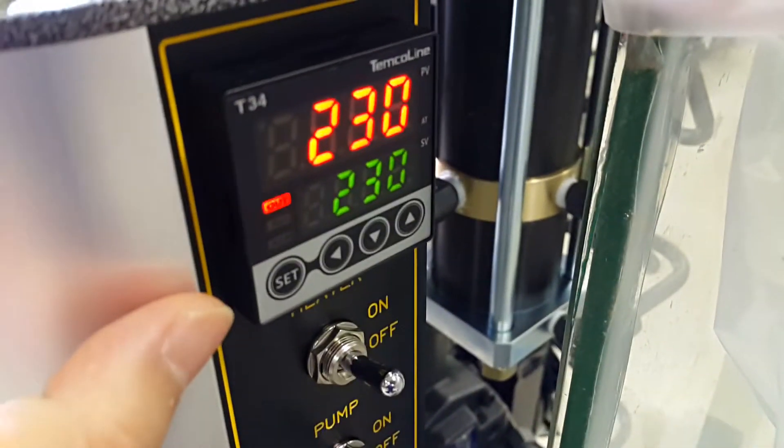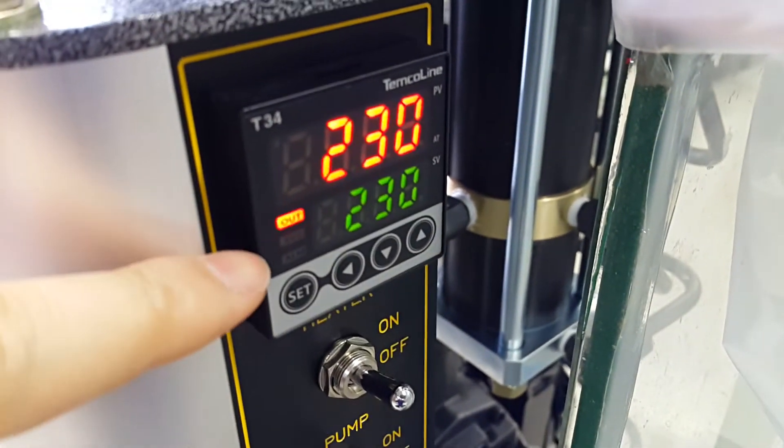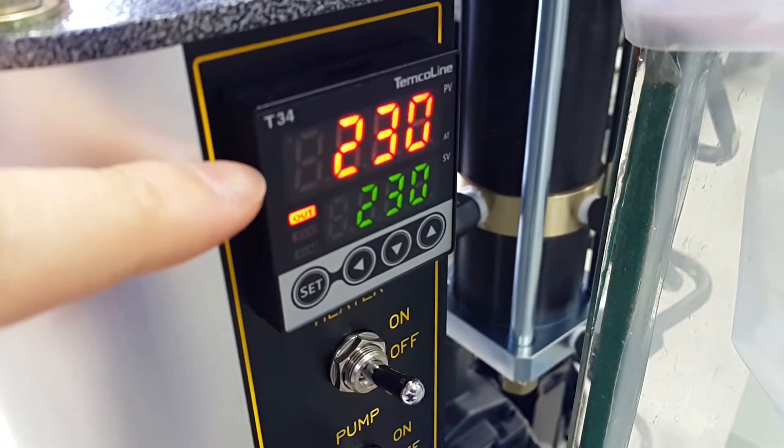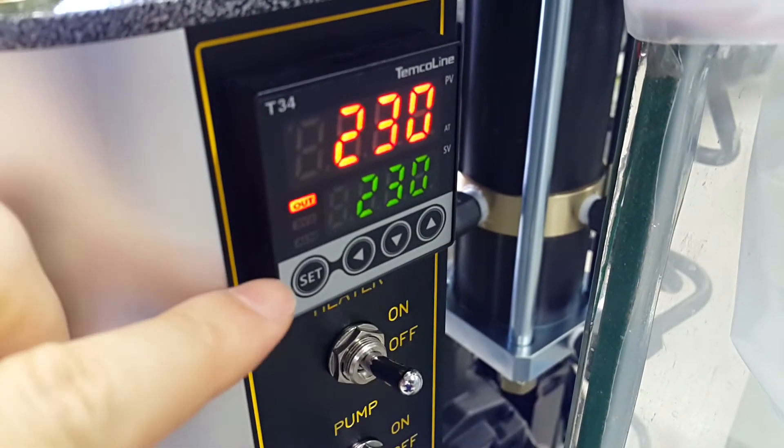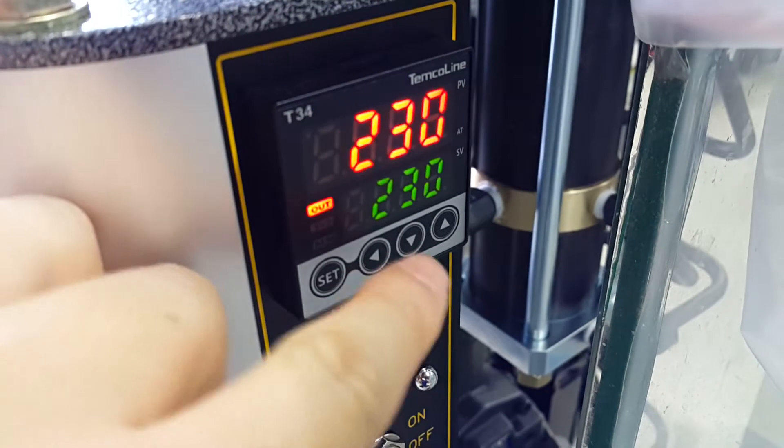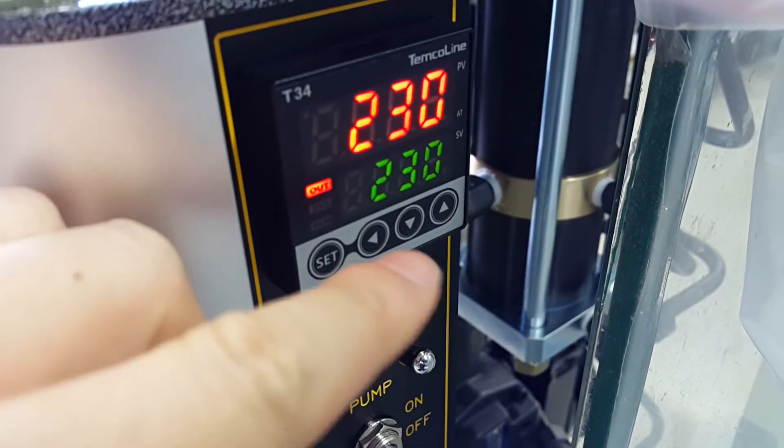So this temperature is 230. This is the set temperature. This is the present temperature. You can use the set temperature and put it down and move.